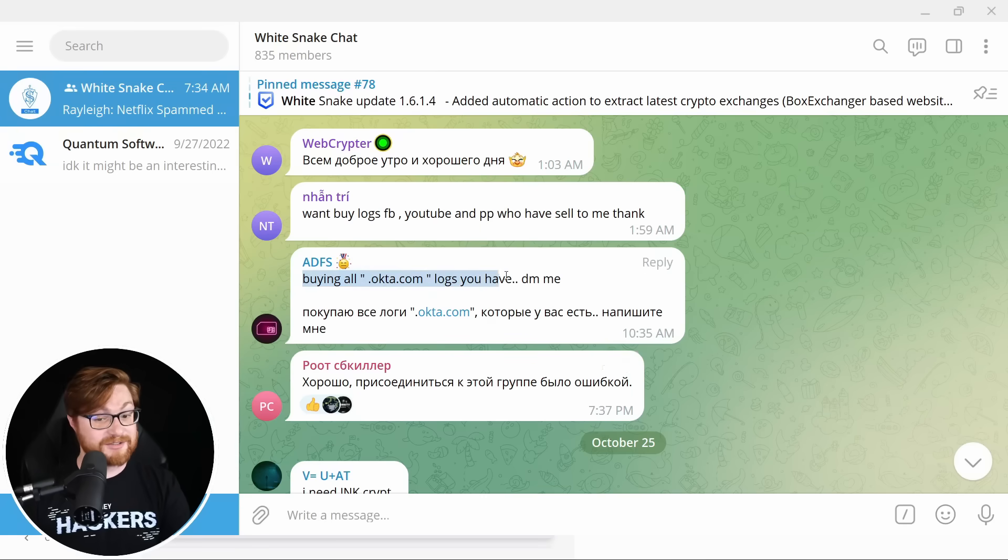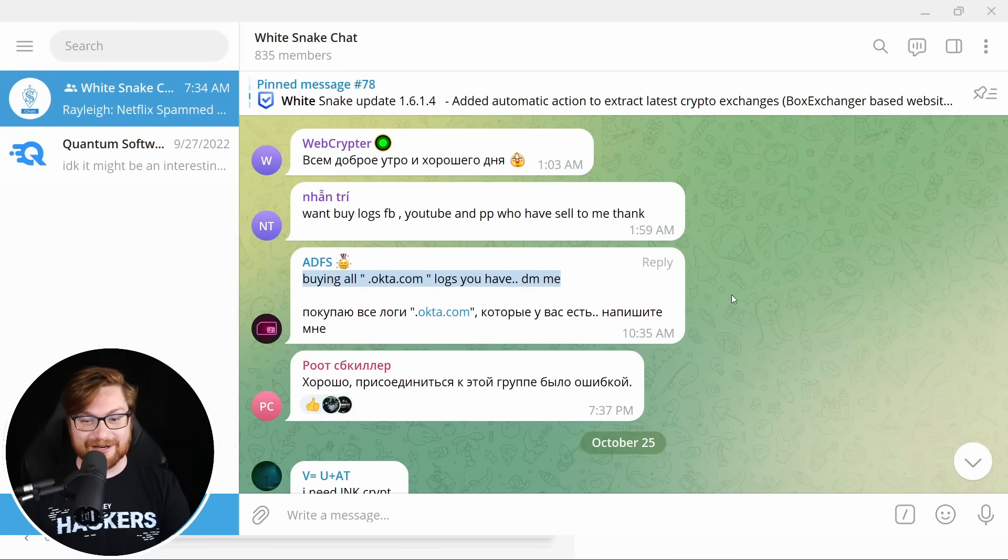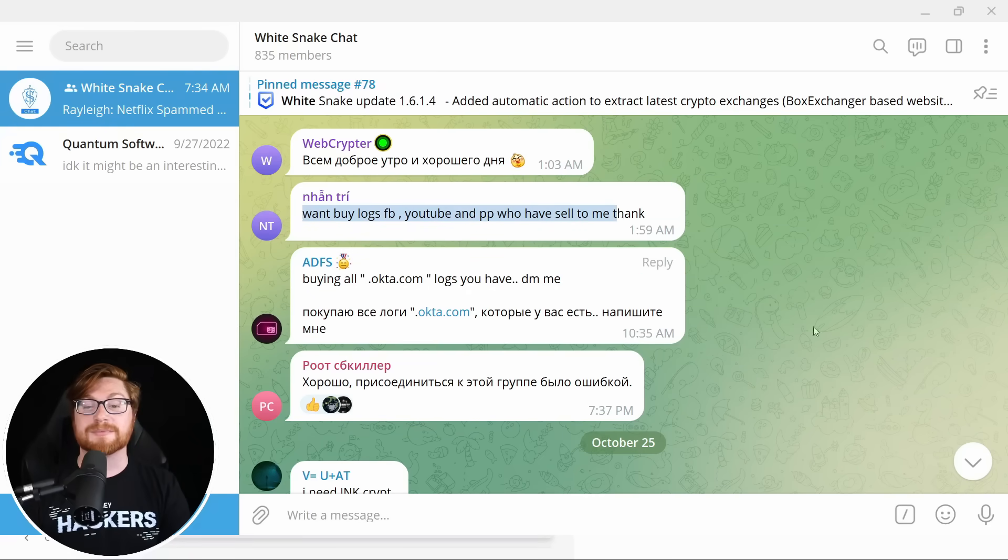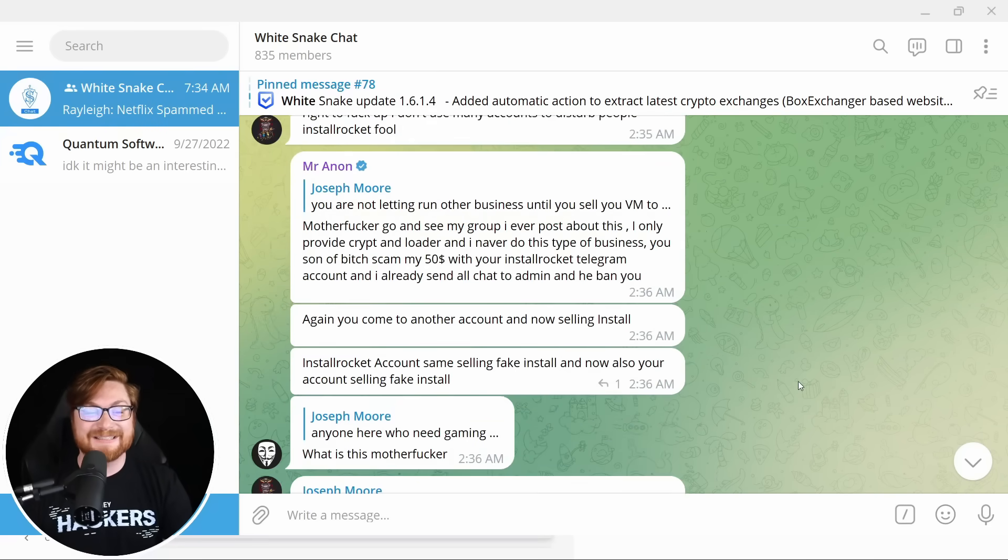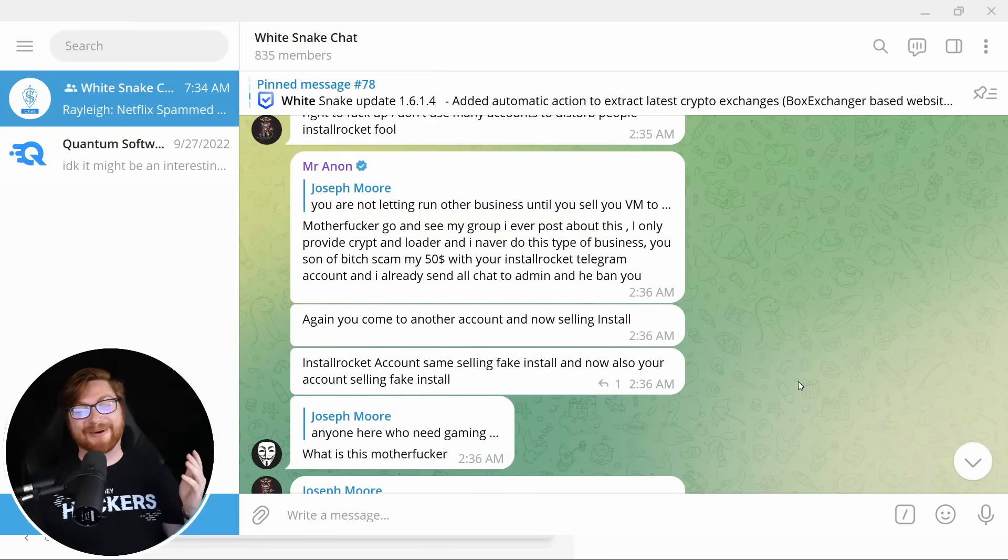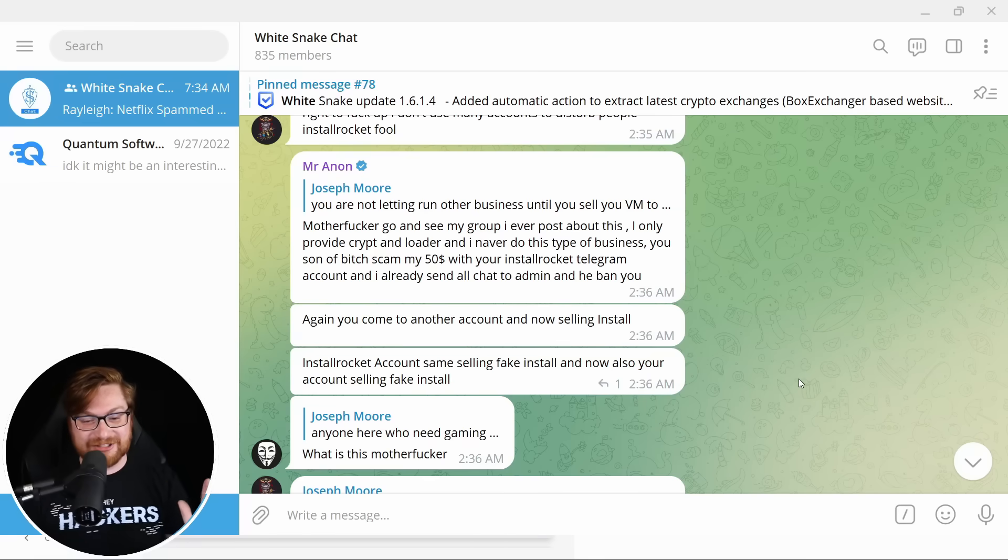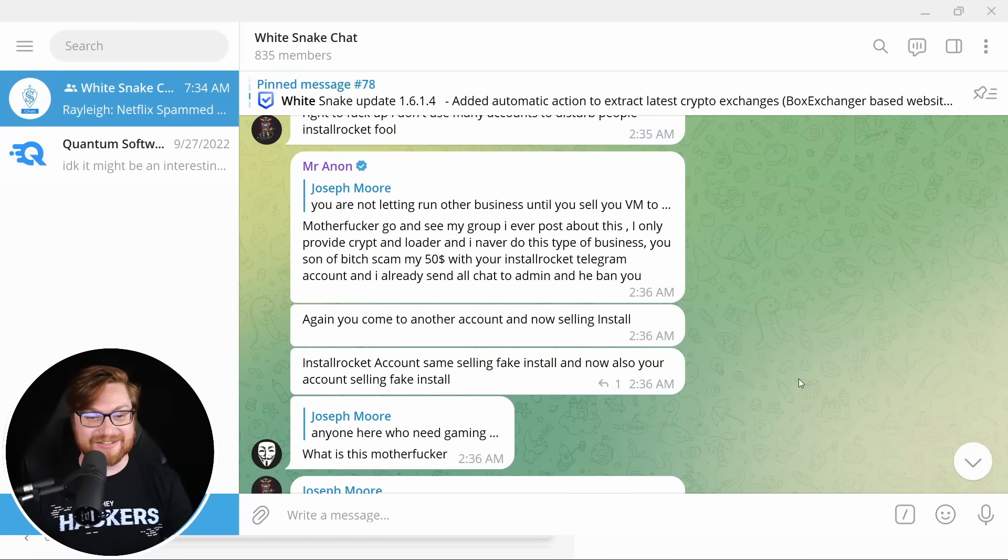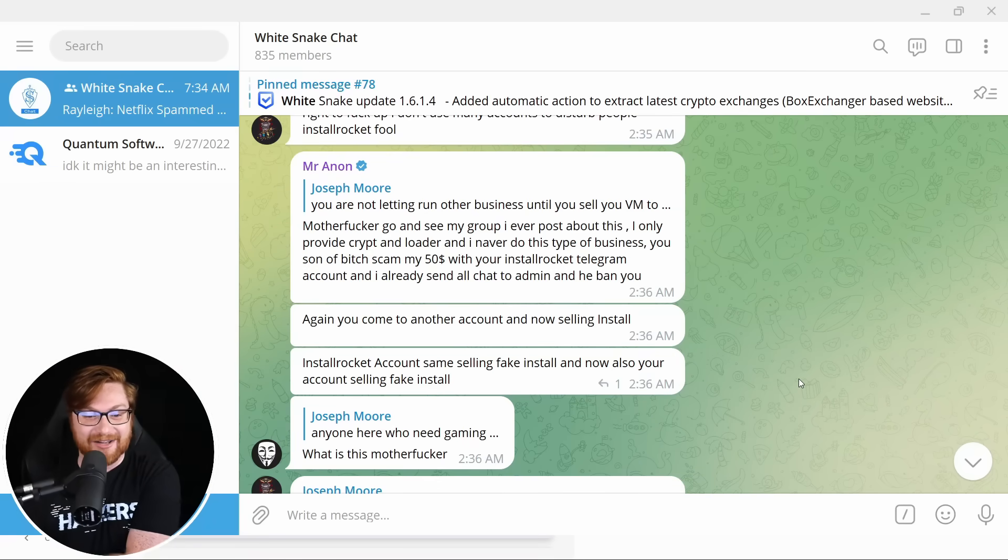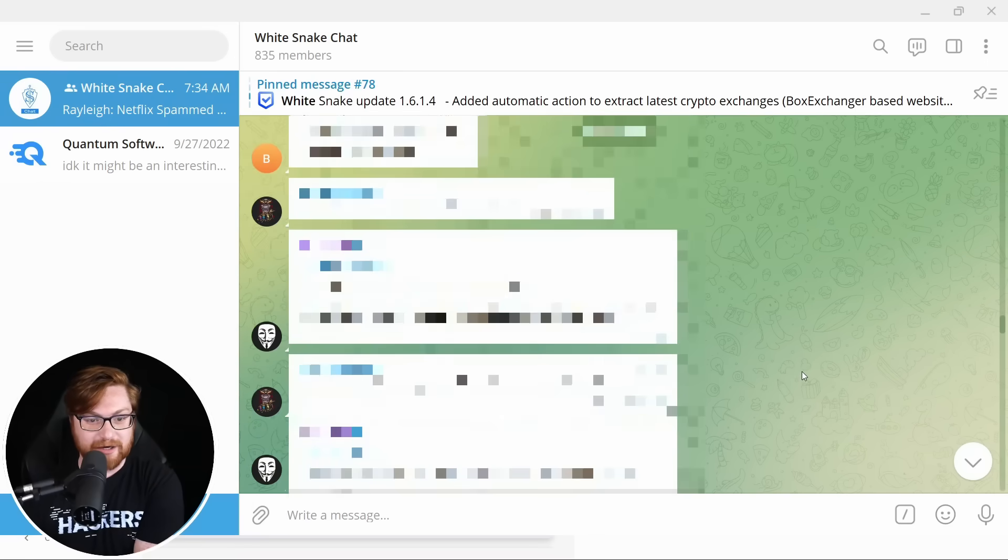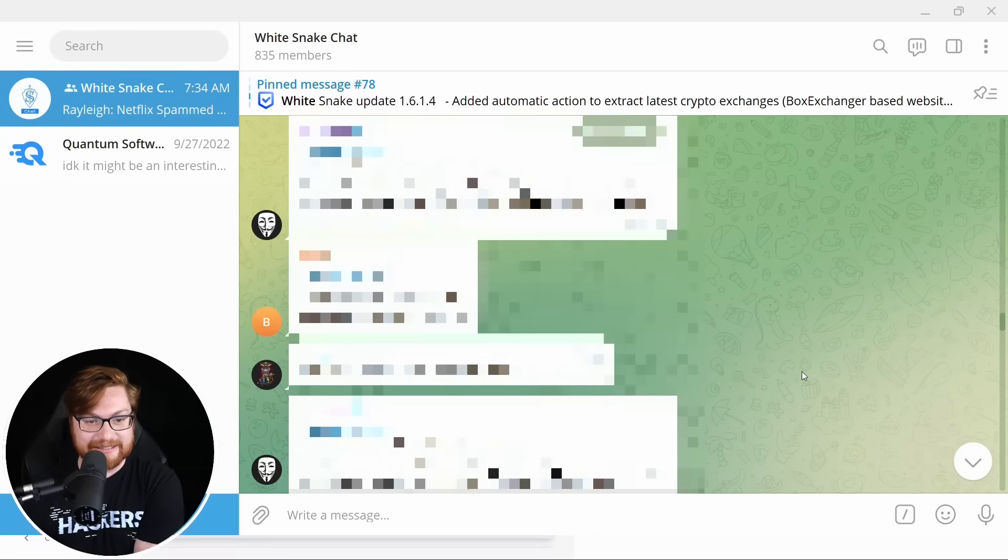Ask first or someone random as escrow. Easy solution. Don't buy crap in the first place. Oh, here it is. The 11.1 discount for the white snake tool. Assuming that's a tool. Anyone in here work within a USA or Canada Stealer logs? Logs might be kind of cool. Maybe we could track down some logs that are out and about. Here buying all Octa logs. Octa's been in some hot water lately. Want to buy logs for Facebook, YouTube, and PP who have to sell me. Thanks.